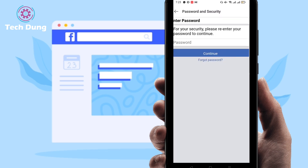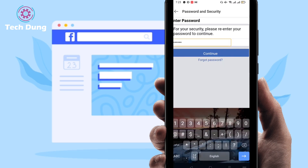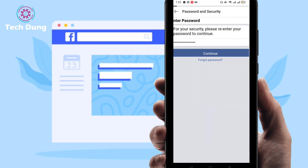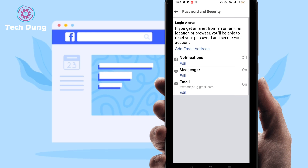You'll need to enter your password to confirm. After giving your password it will be saved. You can enable both Messenger and Email notifications — I have both enabled. I hope this was helpful.